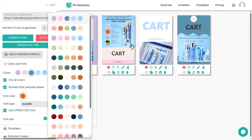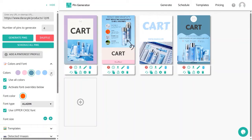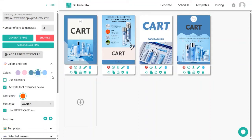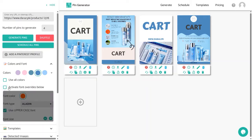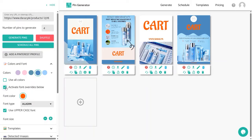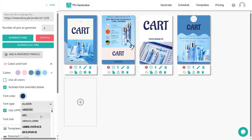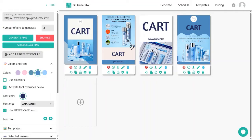If you want to use the same color across all templates, uncheck the relevant box and it will apply one color throughout. You can change the color to match your product — this looks pretty good. Next are font settings: make sure the checkbox is checked to enable changes. You can change the text color — I'll choose a dark blue — and then change the font type from the many available options.